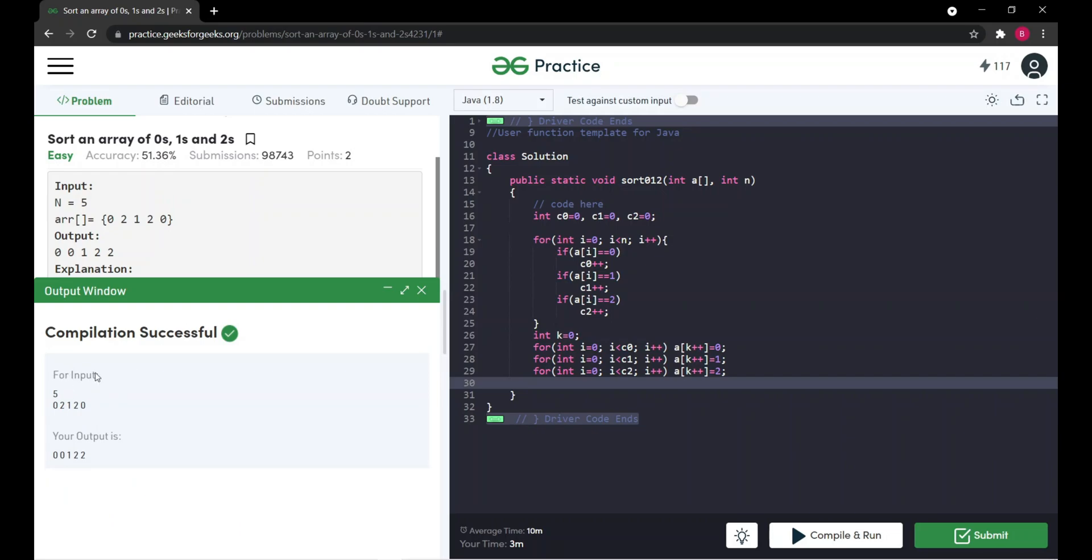You can see it is correct. It is running the first sample case, that is example one. Let's submit our code. Our code is submitted and it's correct.